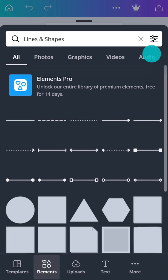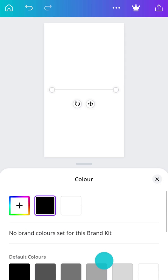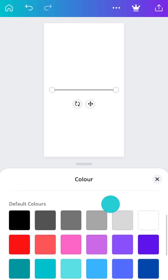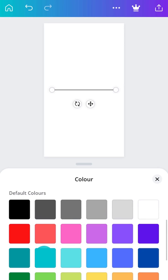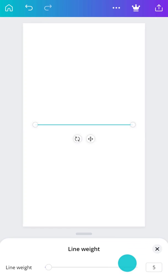Here are Canva's ready-made lines and shapes. Tap one to get started. In the toolbar, explore ways to edit the color, weight, style, and endpoints.